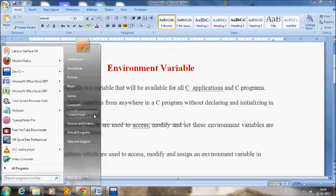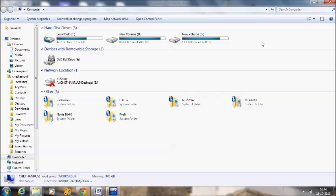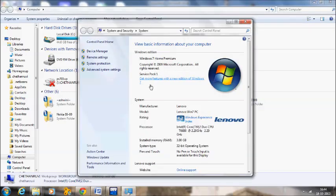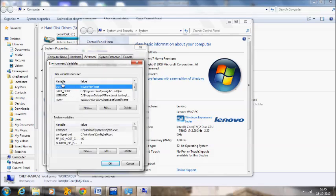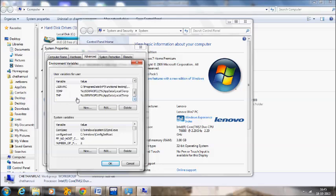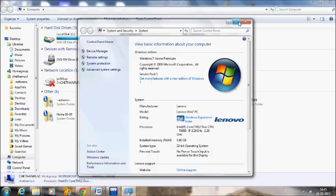I will show the environment variables which are present in my system. Go to Properties, then Advanced System Settings, and click on Environment Variables. There you can find the variable name and its value — the path for the corresponding environment variable. There are two sections: user variables for the user and system variables for the system. You can check this out on your computer as well.